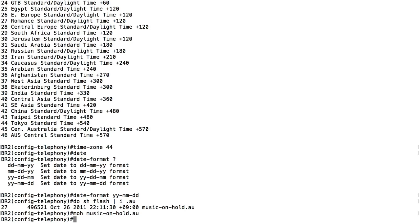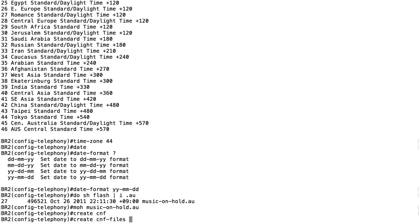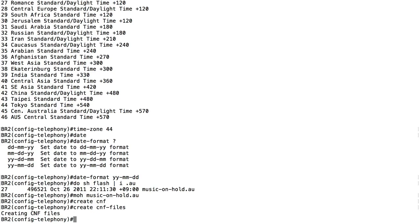If I make a change to my directory numbers or phones, that change needs to be updated in the configuration file that the phone downloads when it boots up. To rewrite the configuration file, I use 'create cnf-files' here in telephony service configuration mode. I don't have any phones defined yet, but once I do and make a change, I can come back here and create those files. Now let's set up the actual phone numbers and then a phone to assign that phone number to.